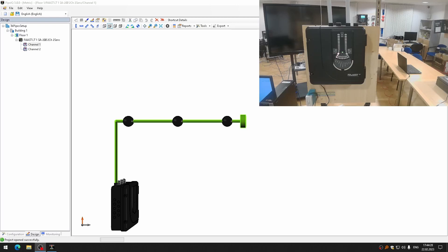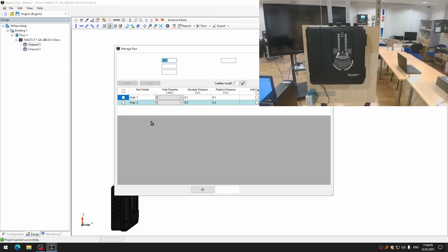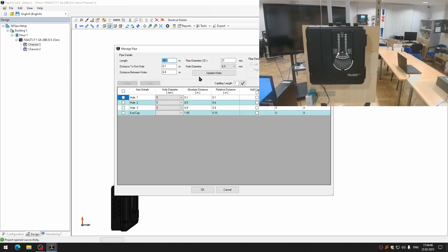Now I am ready to send the configurations into my FAST aspirating detector. However, I have a physical setup of tubes different from my original configuration, so I will change it. First of all, I have this channel pipe longer. It will be 2.5 meters.